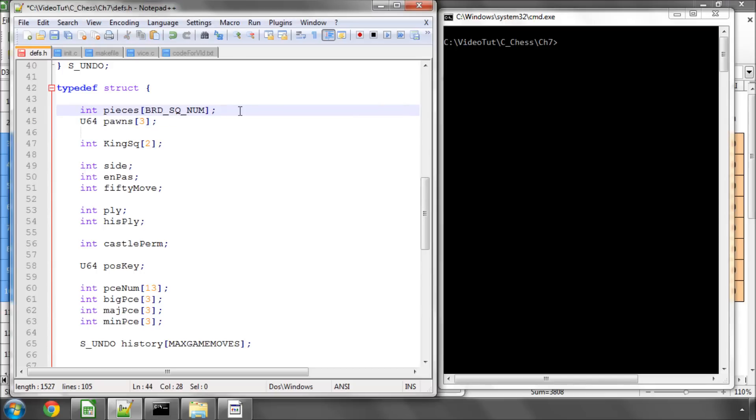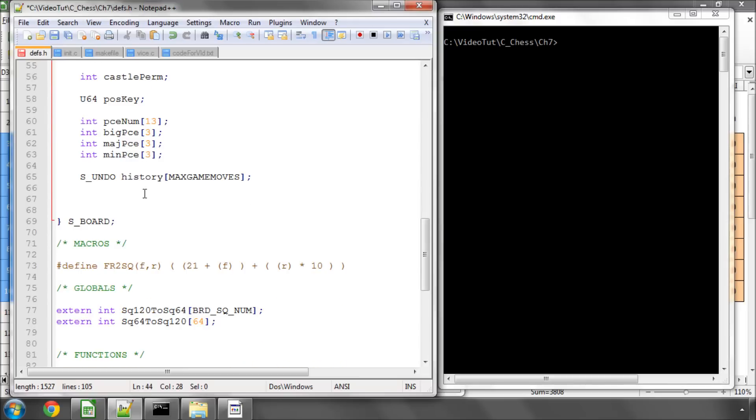For the other white pieces you might think, well we loop through each square in our array until we come across a white piece and if it is then generate the moves. This is a fine way of doing it but there's a much faster way of doing it and that's to maintain something called a piece list.